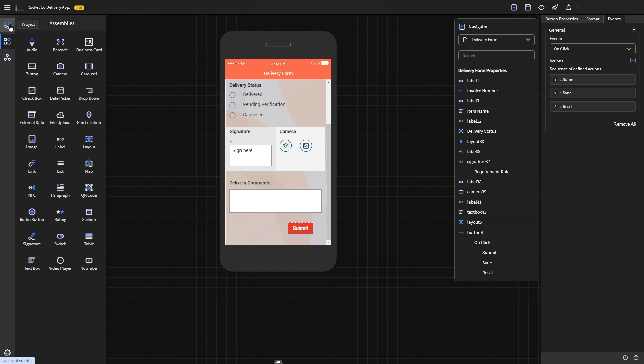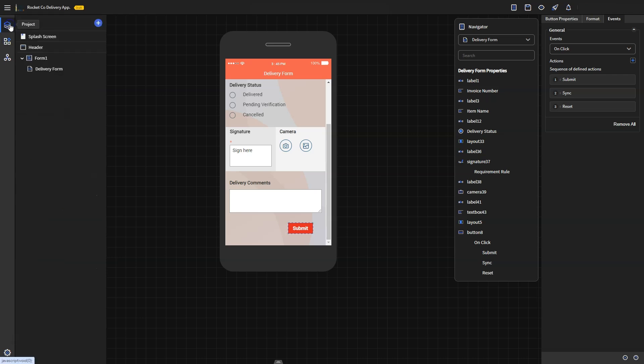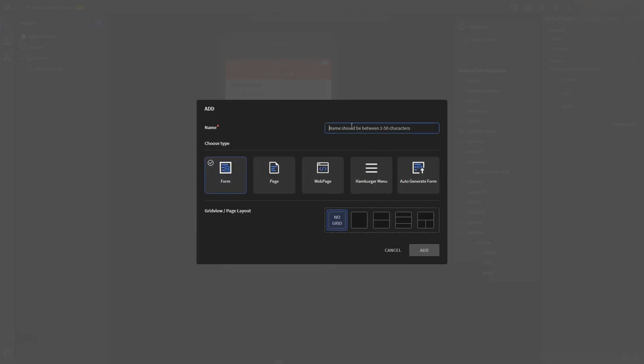After the driver submits the form, I'd like the app to show a completion page. To do this, go to the project tab and click the plus sign to add a new page.